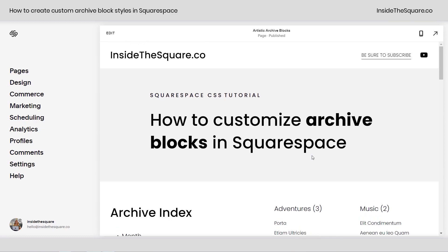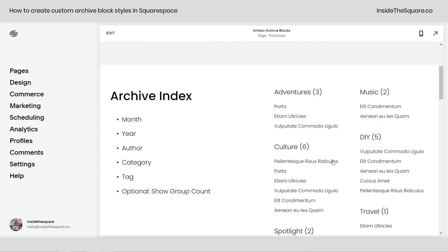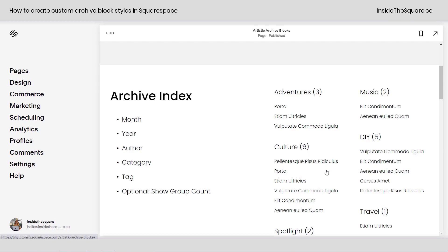There are three main types of archive blocks. We have an index, which can be categorized by month, year, author, category, or tag, and optional to show the group count, which is that number right there.